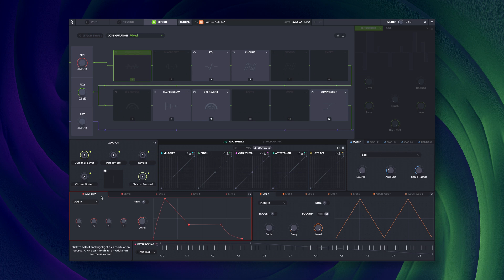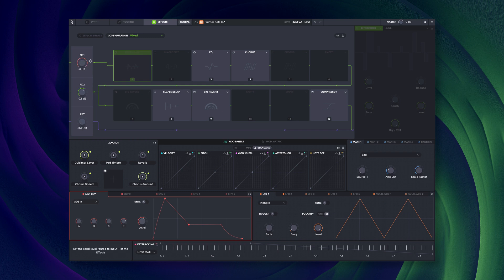These VCAs are, by default, assigned to the amplitude envelope, but can be reassigned to any modulation source.